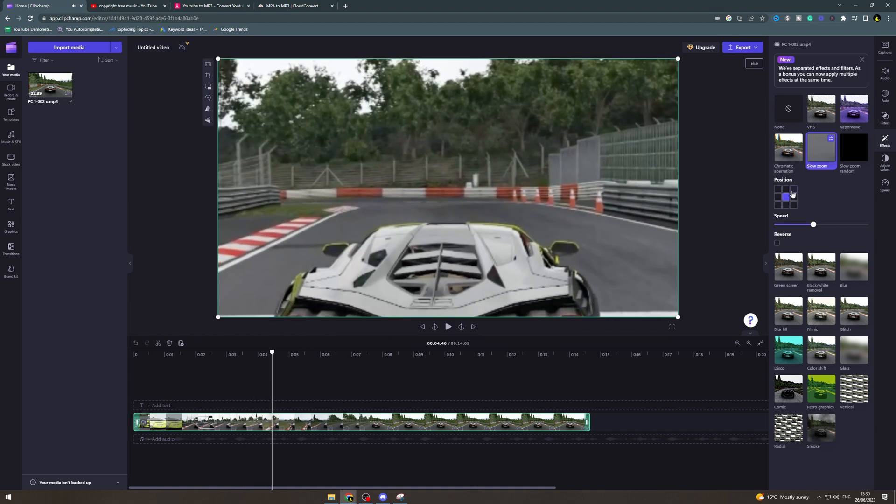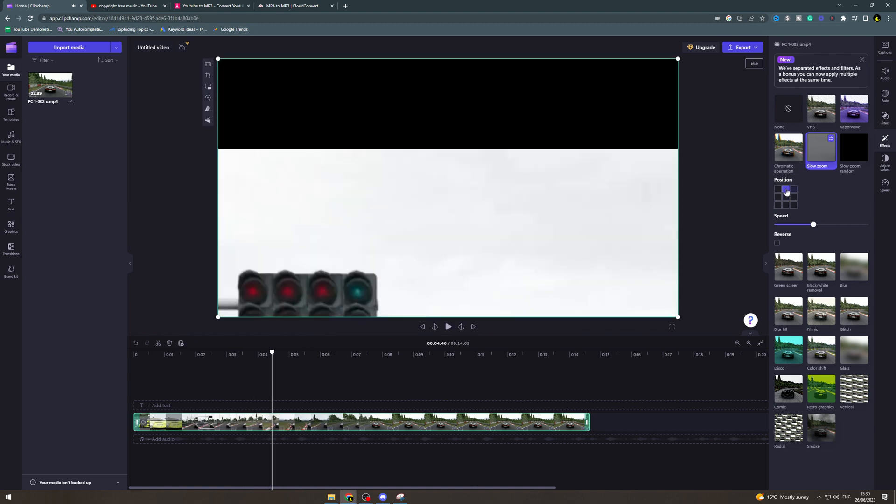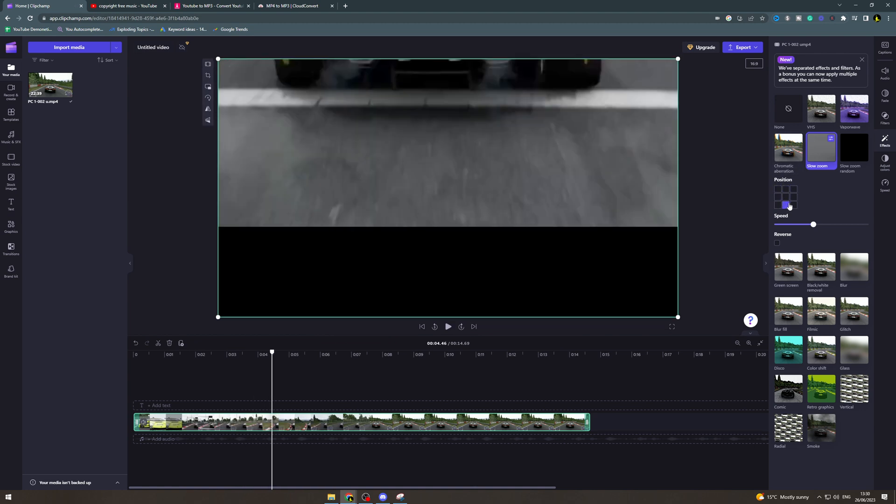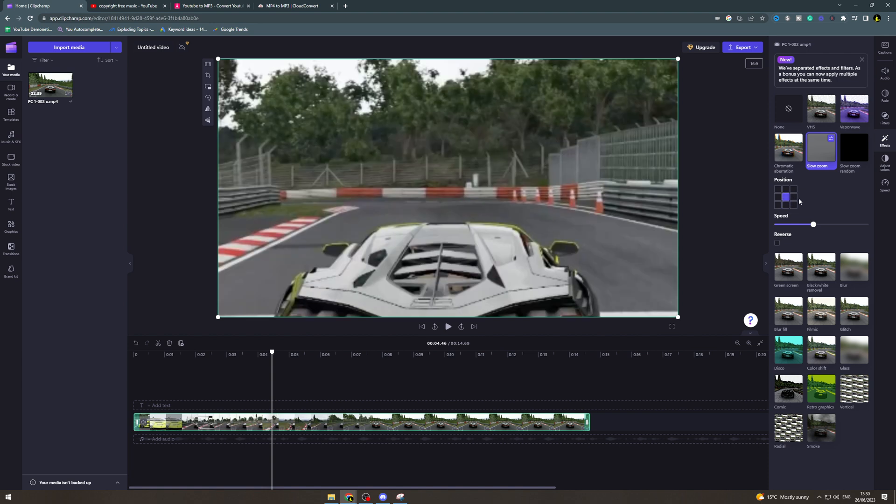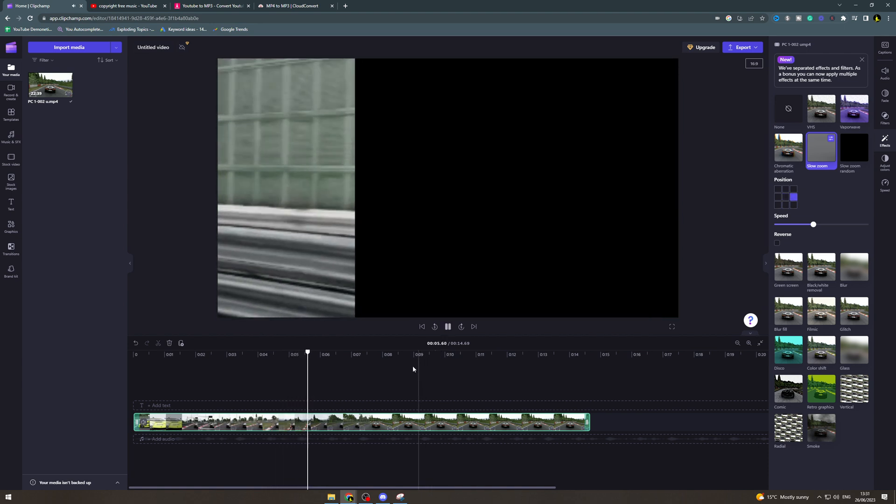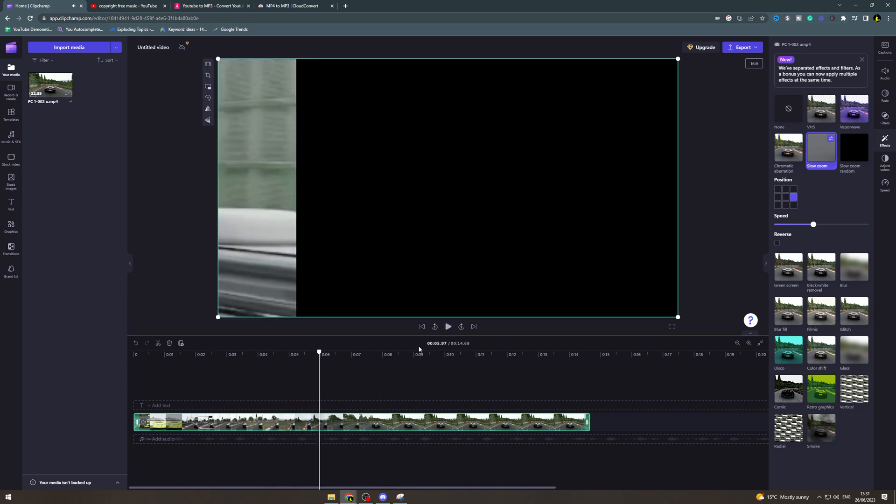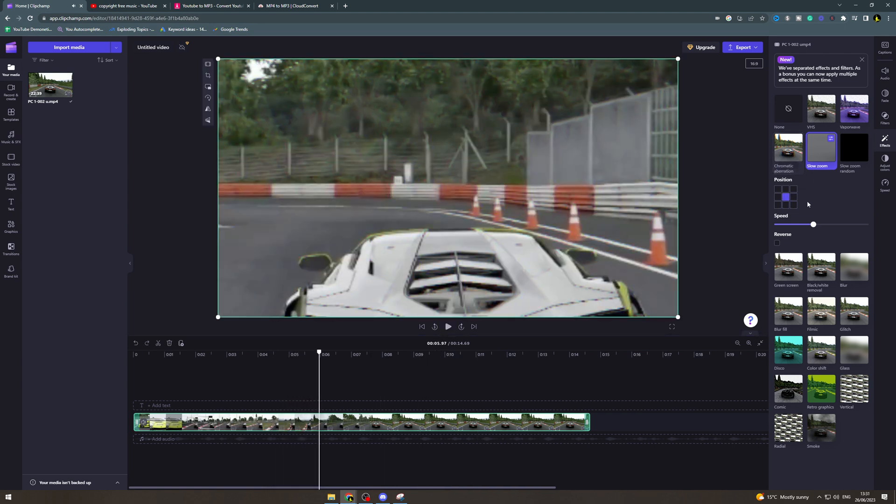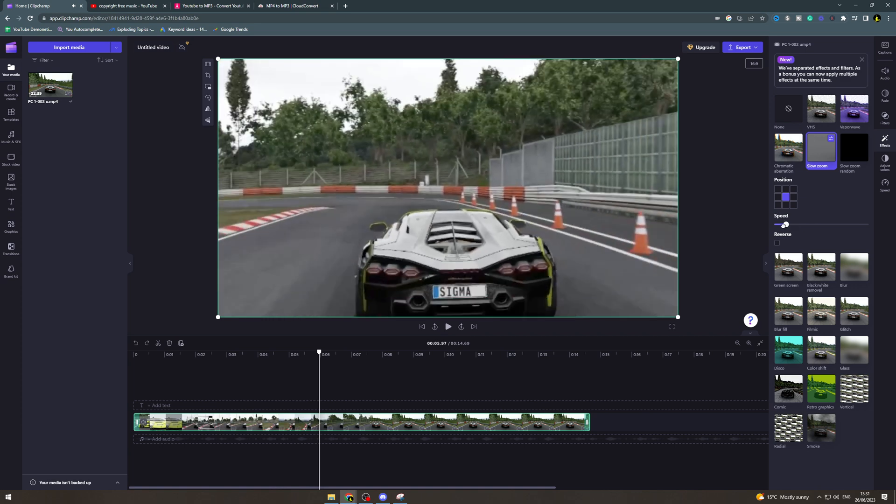Now you can also position where do you want it to zoom into. Now this by default is going to be middle. You can zoom into the side or like that if you want to. I'm not sure why you'd want to.